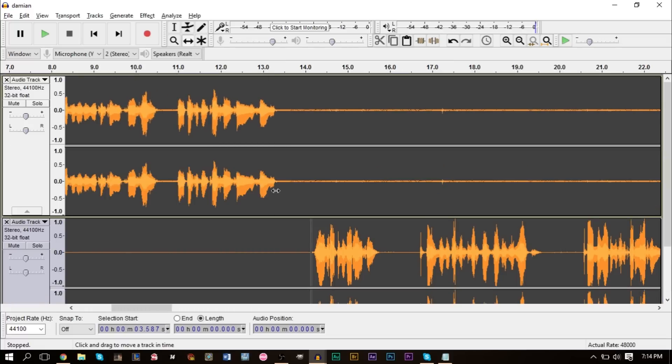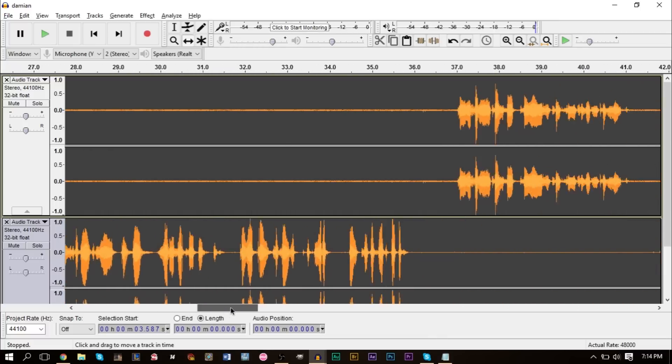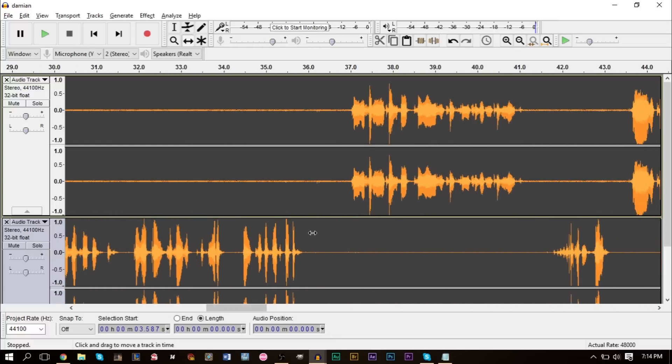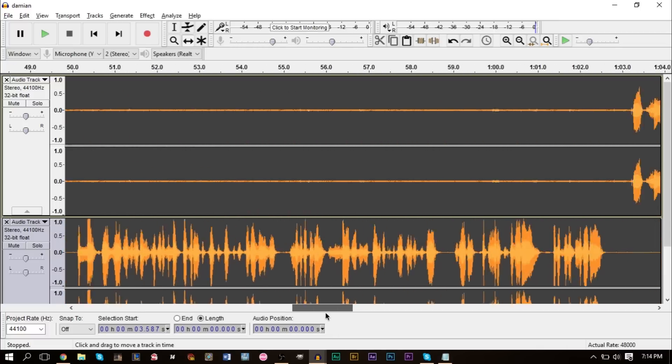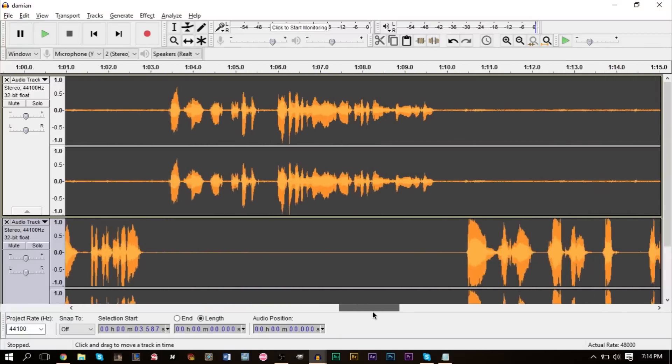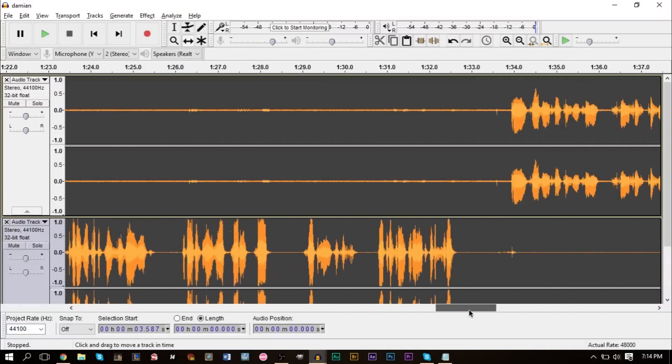As you can see, this lines up with here. Here I'm talking, here he's talking, and we move forward. He stops talking here, I talk again here. As you can see, we can go down here and it pretty much automatically aligns everything perfectly.